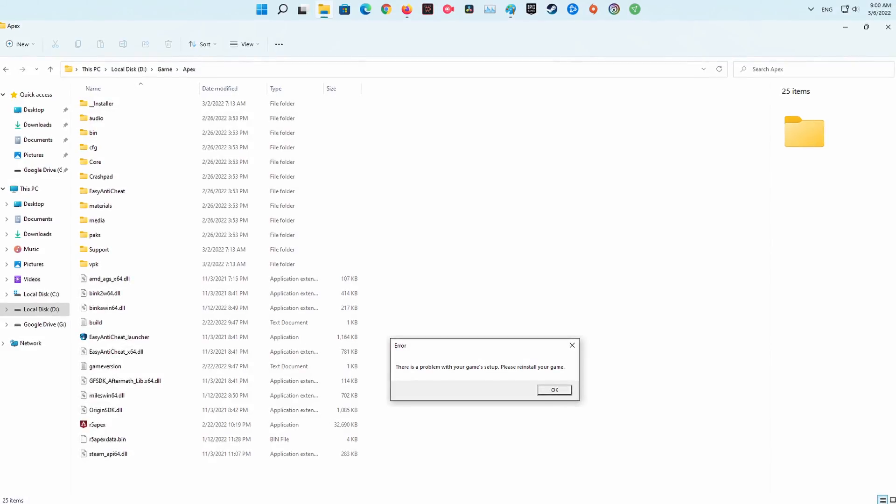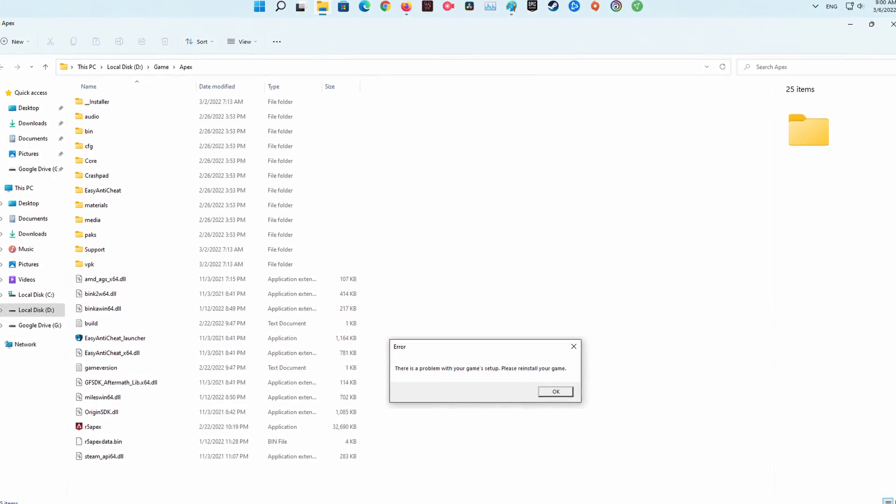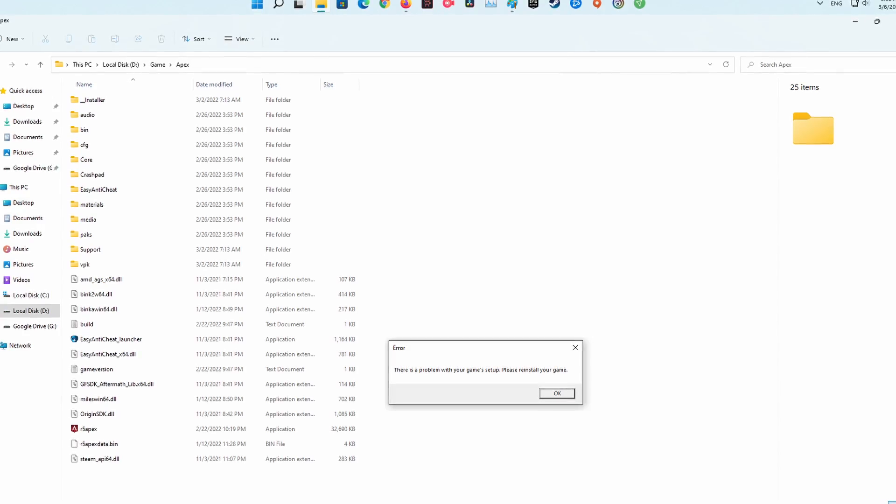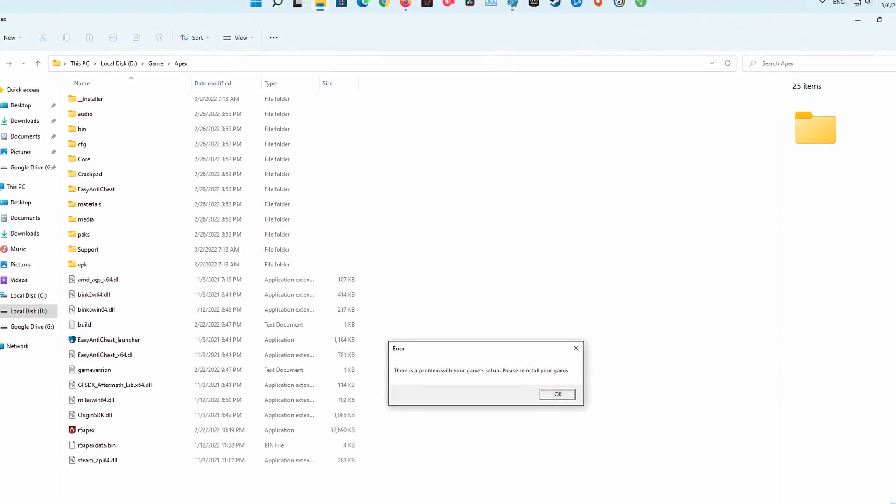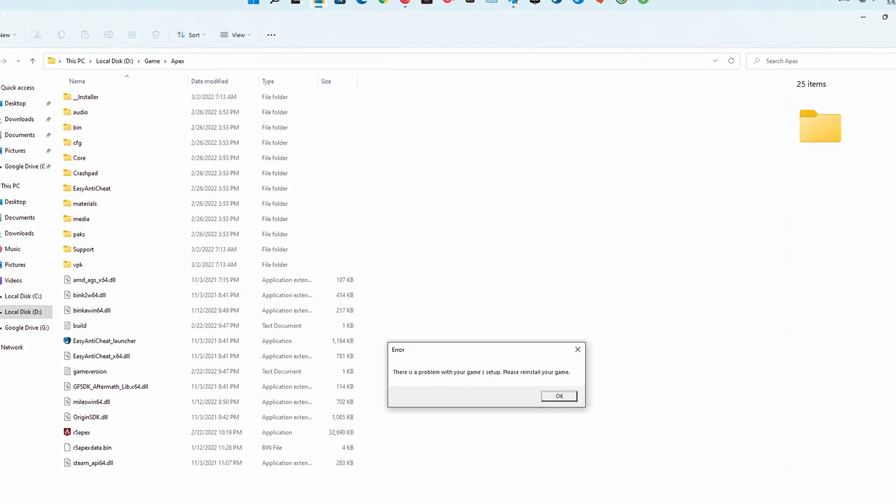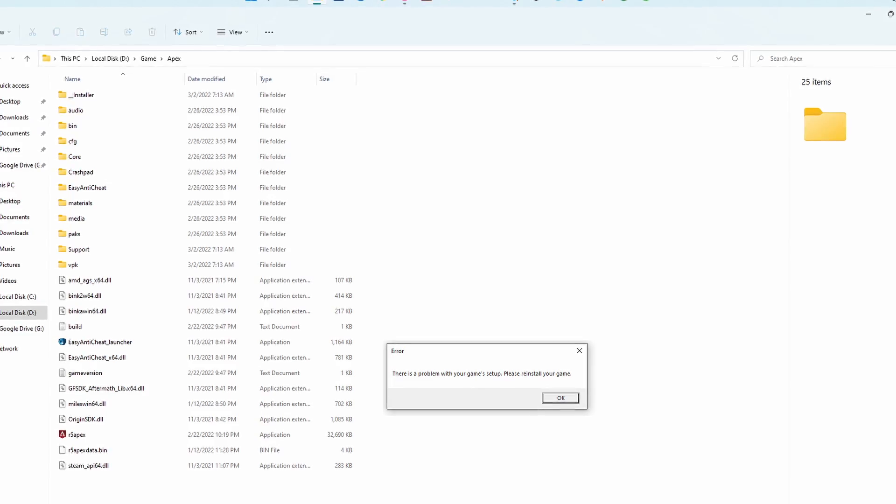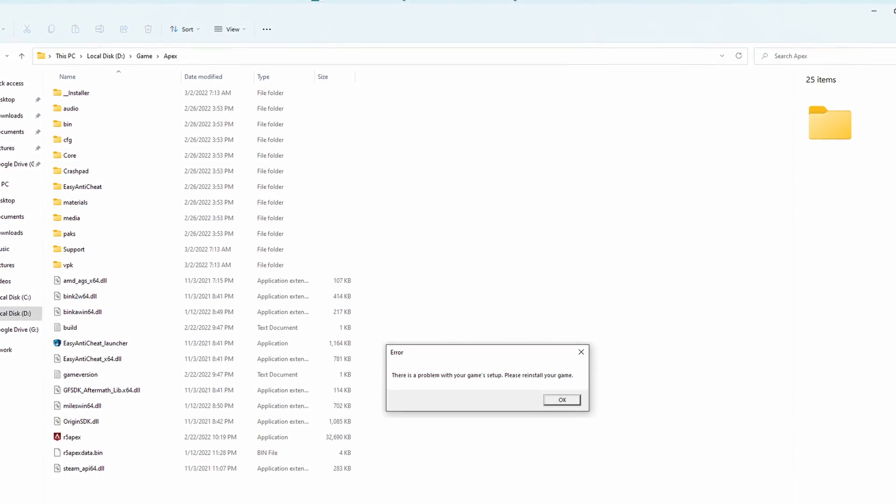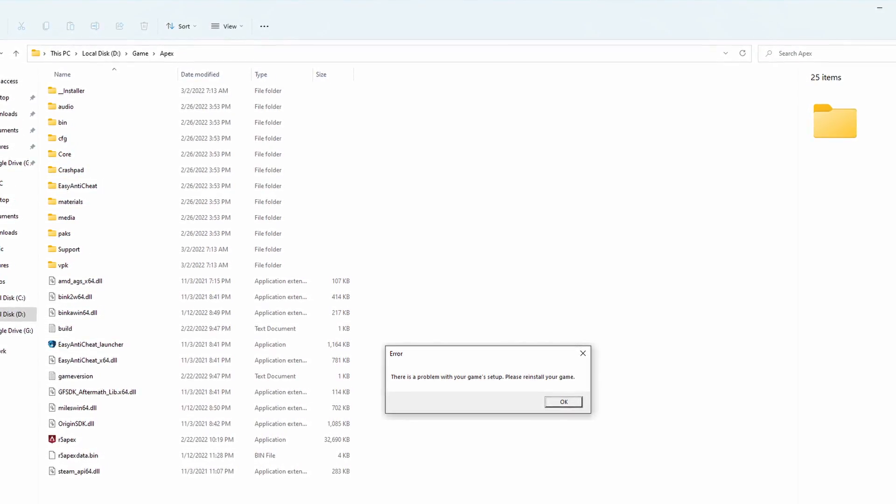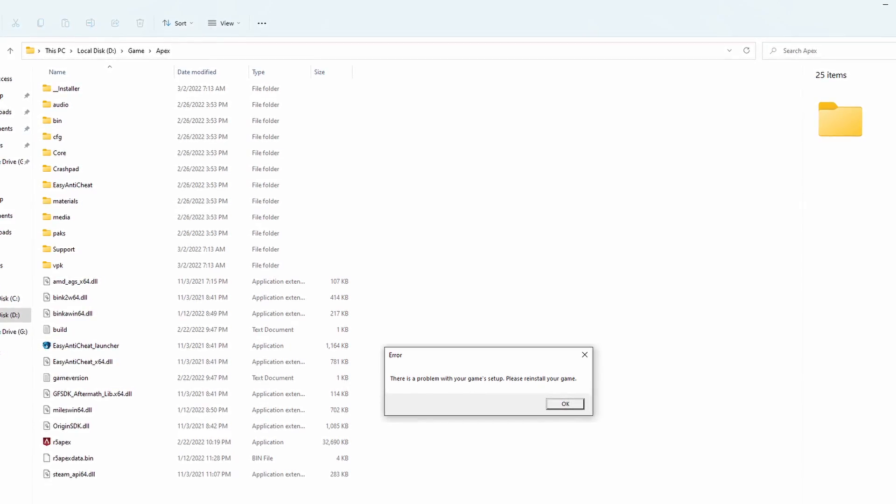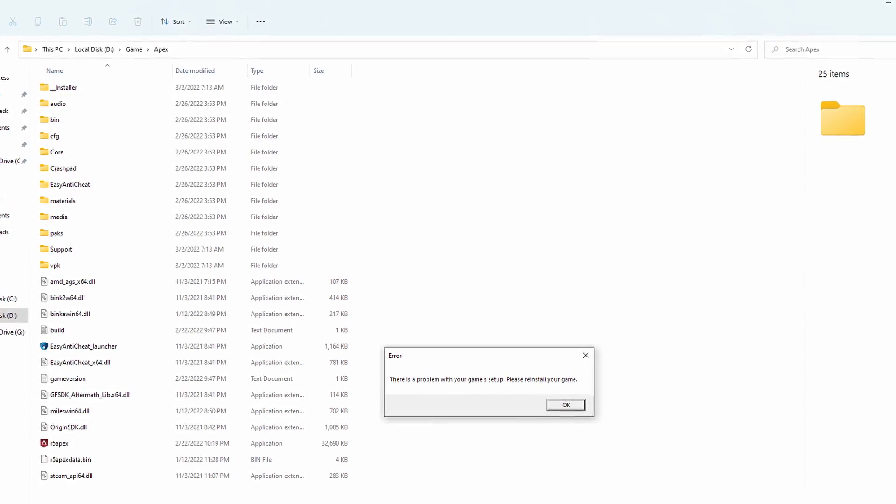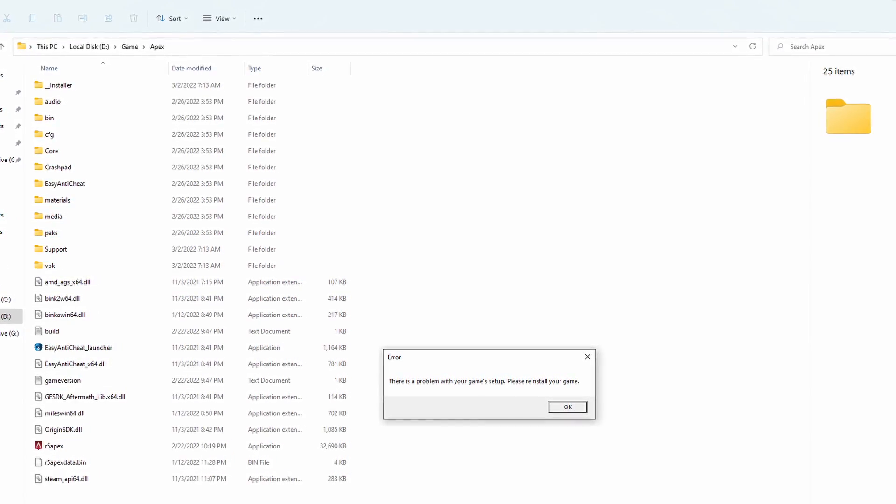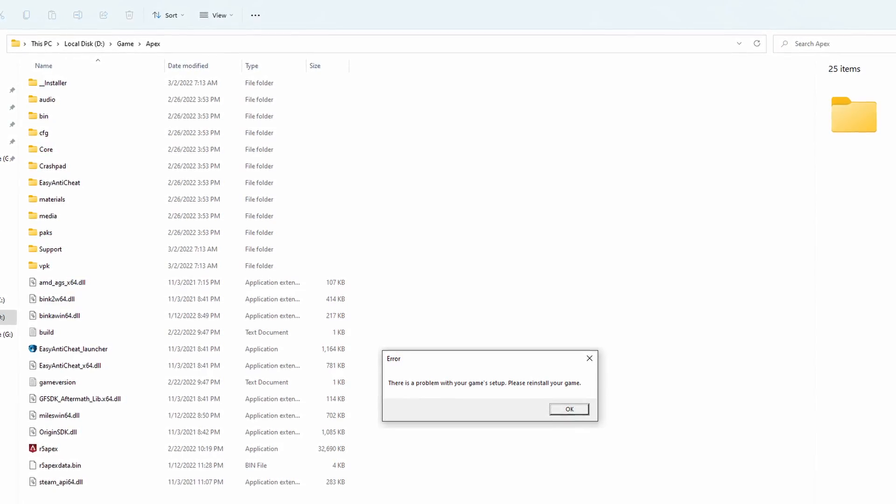Continuously getting the error 'There is a problem with your game's setup. Please reinstall your game' while trying to start or install a game from Origin? You're definitely not alone. Players from Madden 21, FIFA 21, Mass Effect Legendary Edition, NFS Hot Pursuit Remastered, and even Battlefield 2042 have reported having this issue.